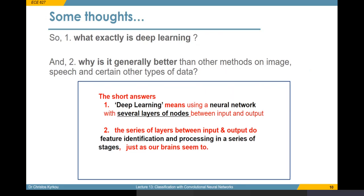The short answer is that deep learning basically means neural networks that we have had for many, many years. However, deep learning also implies that we're using several layers of nodes rather than just one hidden layer. And this can lead to better performance when we have data like images and speech, because it's thought that the different layers can do feature identification and processing in a way that is similar to the way our brains process visual information. It all boils down to being able to extract relevant information at different levels and then use that information to progressively build higher-level representations of our data.